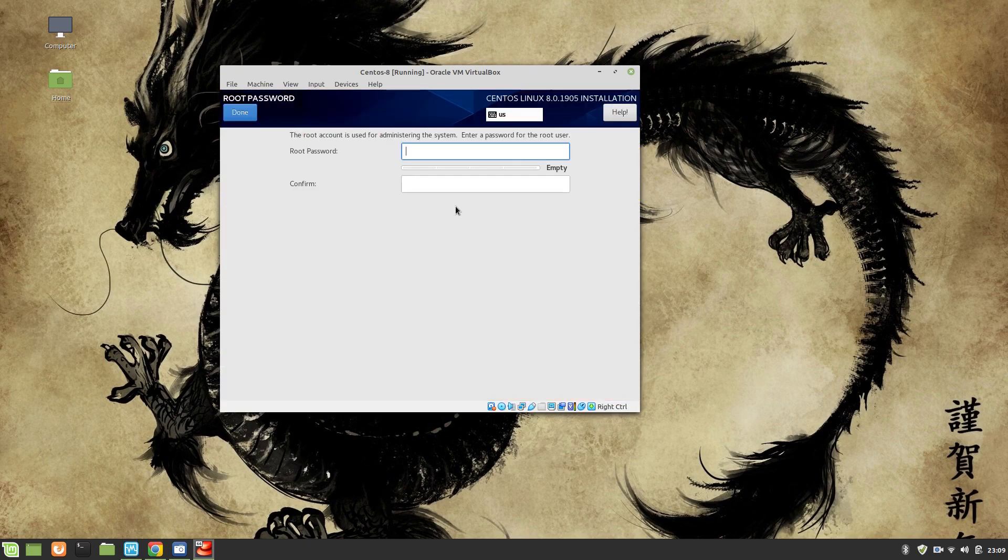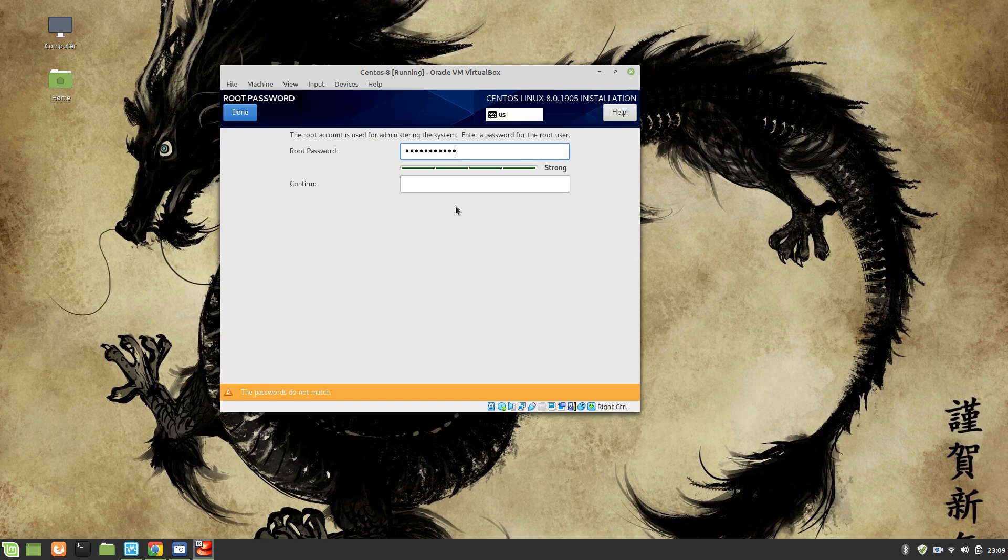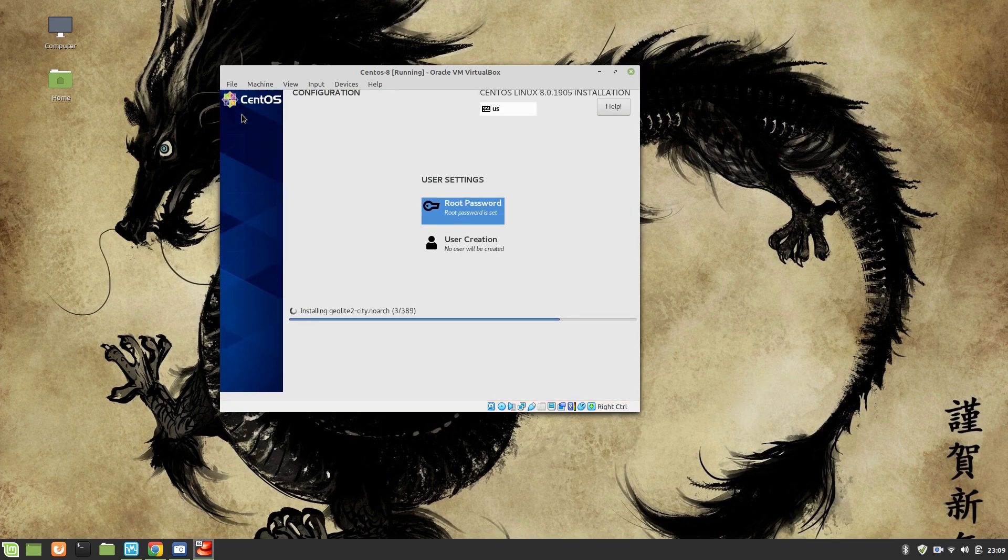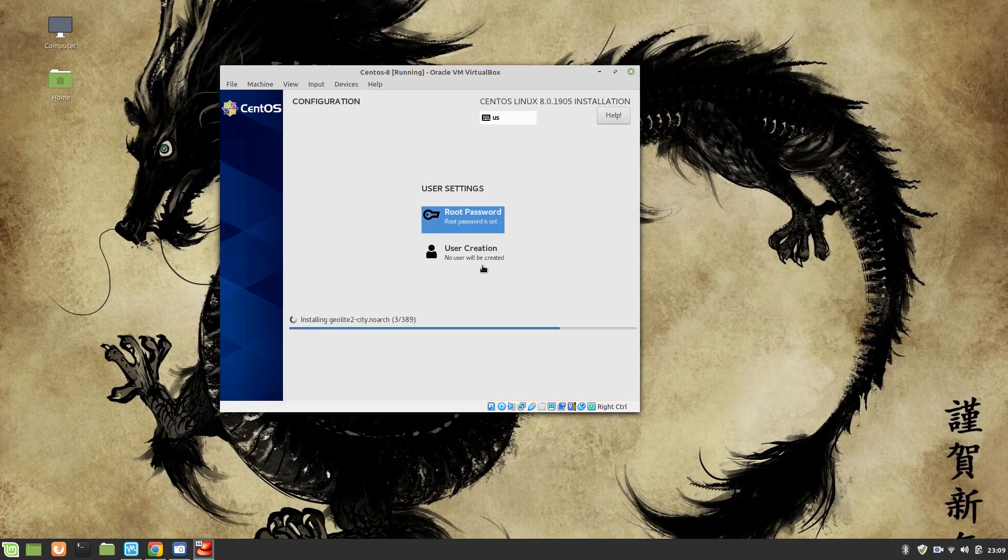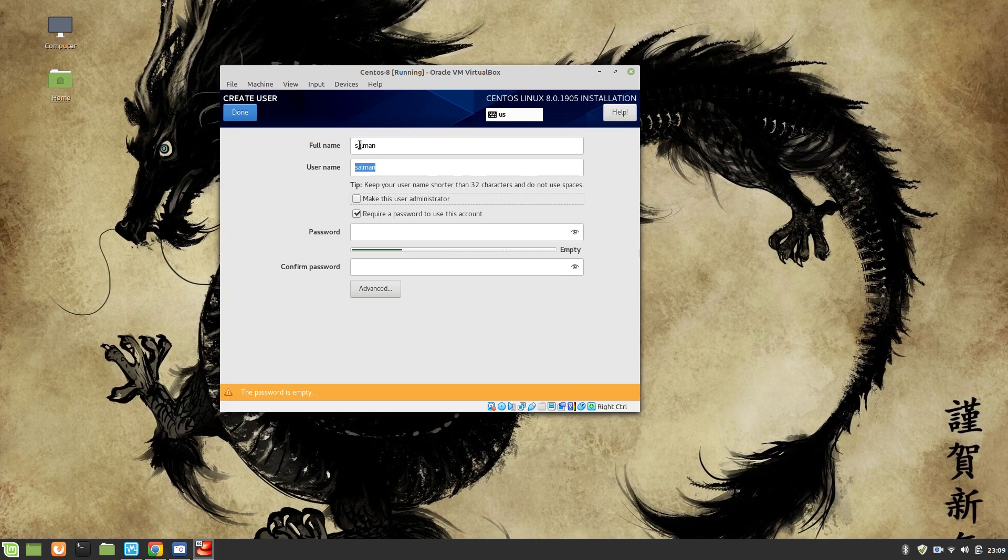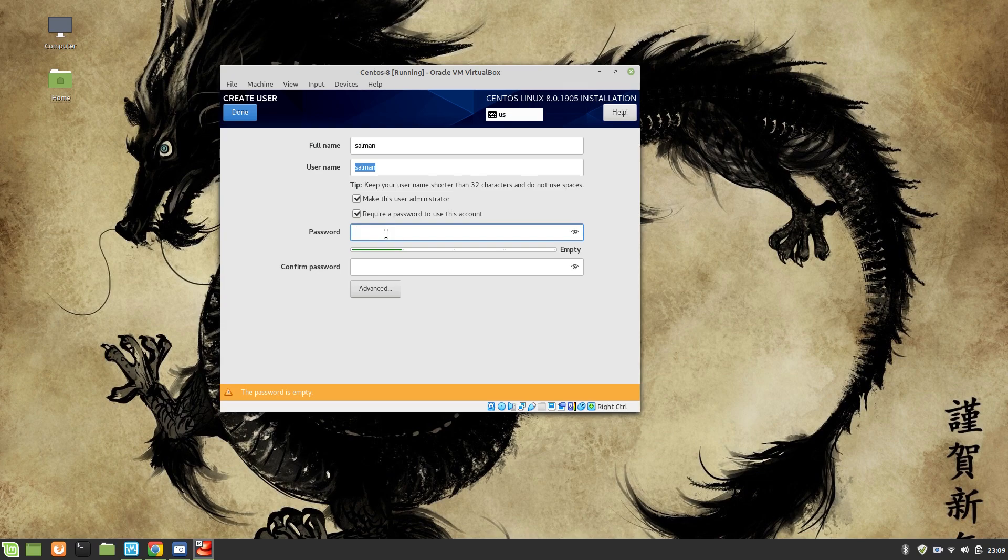Once this is done, click Done and then we click Begin Installation. I'm going to create a root user with a very basic password.